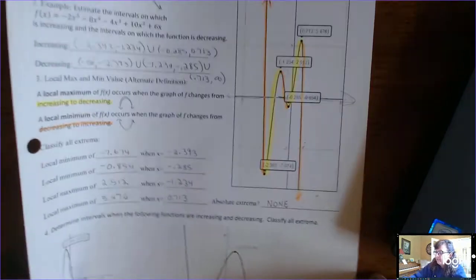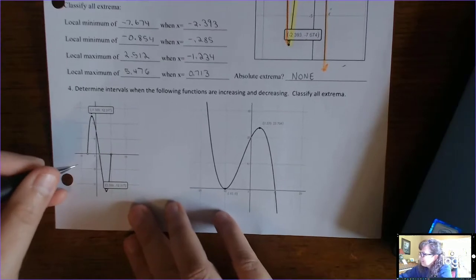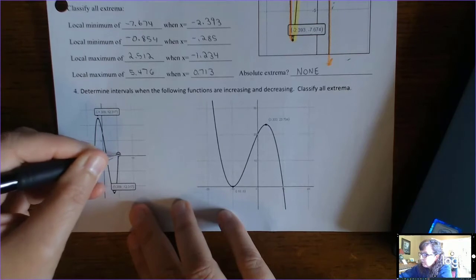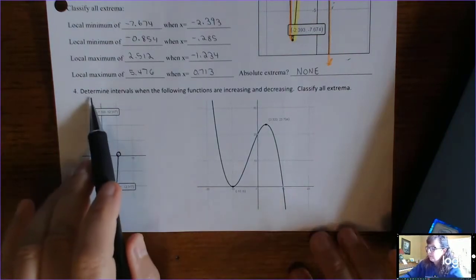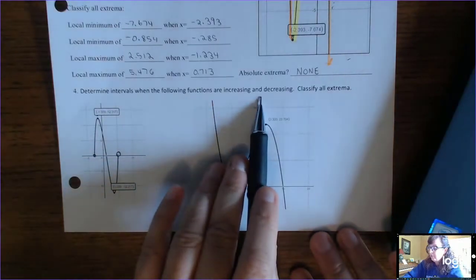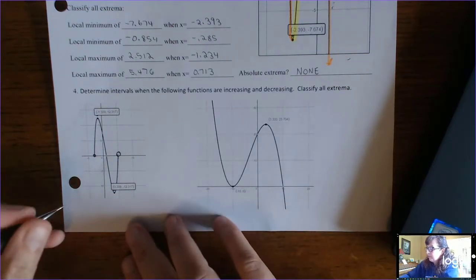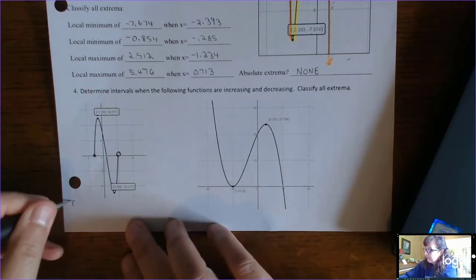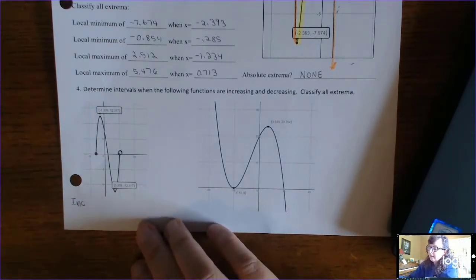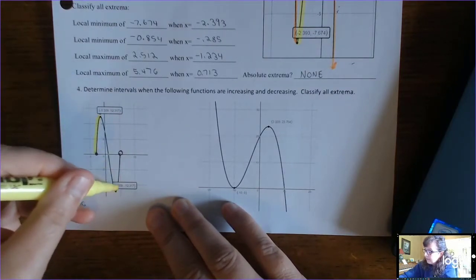If you want to practice, you can stop the video. Note that this is a gray point — it is a hole. Stop the video and determine the intervals when the following functions are increasing and decreasing, and classify all extrema. Where is the function increasing? It's increasing right here and right here.